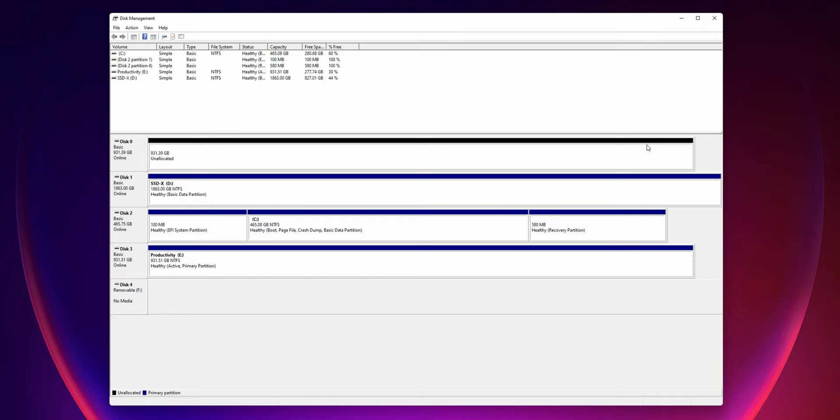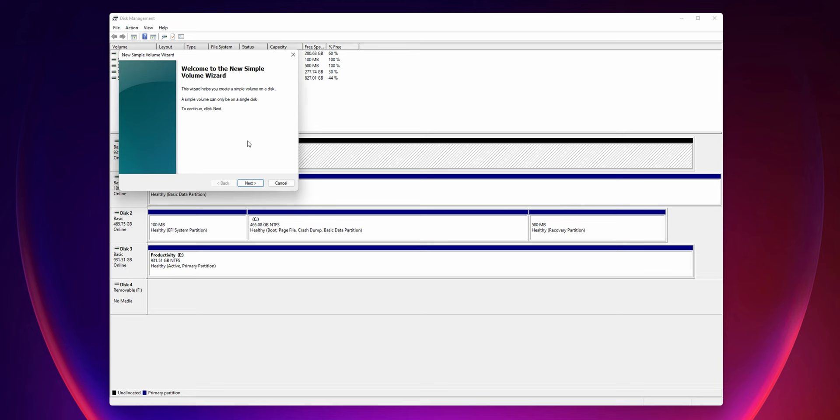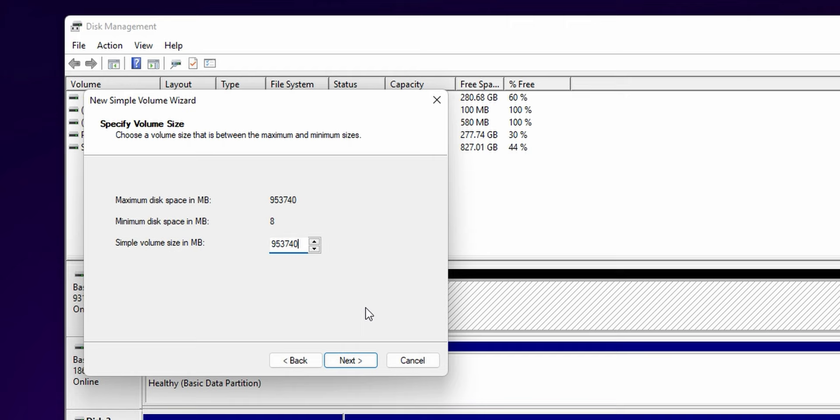All we have to do is right click on that unallocated space and click new simple volume. So that opens up a wizard and we're just going to click through and follow the steps to get our drive set up. So we'll click next. Now chances are you want to take advantage of all the space available on your drive and not partition separate pieces of it. So what you're going to do here is make sure that the simple volume size in megabytes matches the maximum disk space available in megabytes. And by default, it should just show up like that. So all you have to really do here is click next.